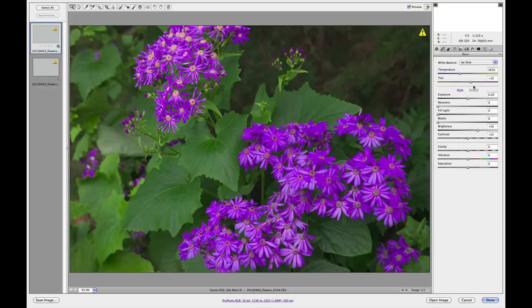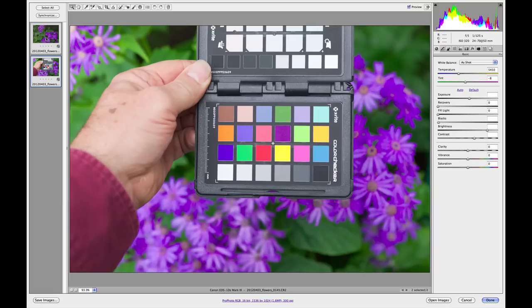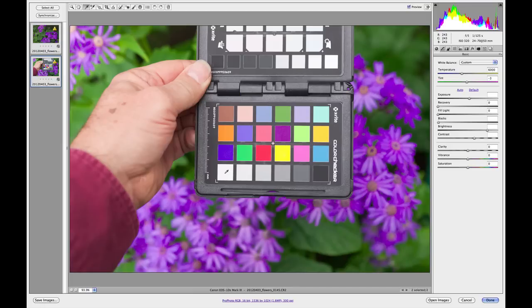I'll double-click on both which will open them in Camera Raw, make the ColorChecker photograph my front image, and then by holding the Shift key, highlight the other image as well. Then by using the white balance tool, simply go to the white or light gray patch. In this case I'm going to use the white and click on that patch to make that a spectrally neutral interpretation of the known spectrally neutral original card.